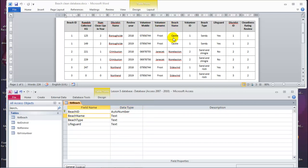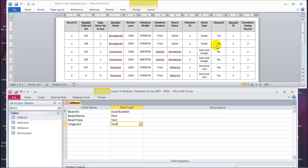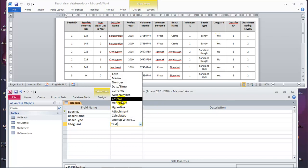Let's see the beach name — it's text. In your case it will say short text; do not use long text. Beach type — looking at it, sandy — it's also text. For lifeguard, the data says yes or no. In this case where we have yes or no, the data type is binary. It is totally up to us — we can leave it as text, or we can change it to yes/no. If you change it to yes/no, when you enter yes it will be a checkbox ticked, and wherever you say no it will be an empty checkbox.